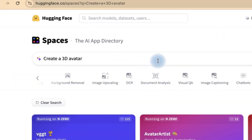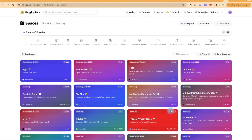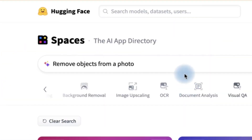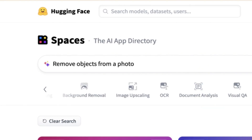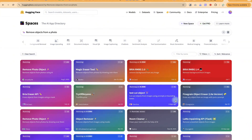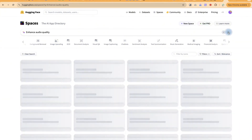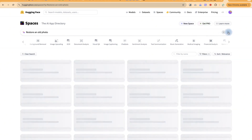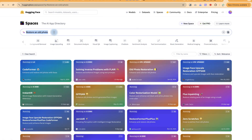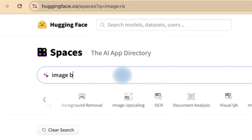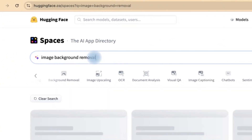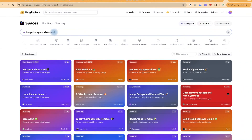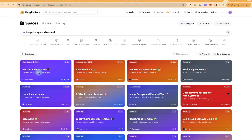Clicking the dice might suggest 'create a 3D avatar' — you can see models you can use for that. Click again and it might say 'remove object from a photo,' showing different tools. Or 'enhance audio quality' — there are different ones depending on what you're looking for. Alternatively, you can just search on your own, for example 'image background remover.' Let's select one and try it to see if it removes a background free of charge.